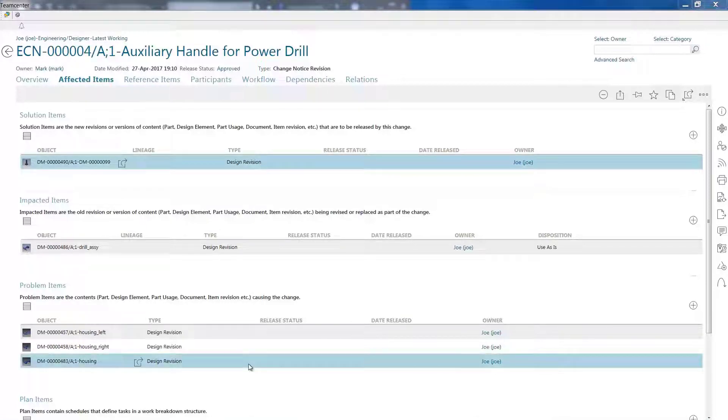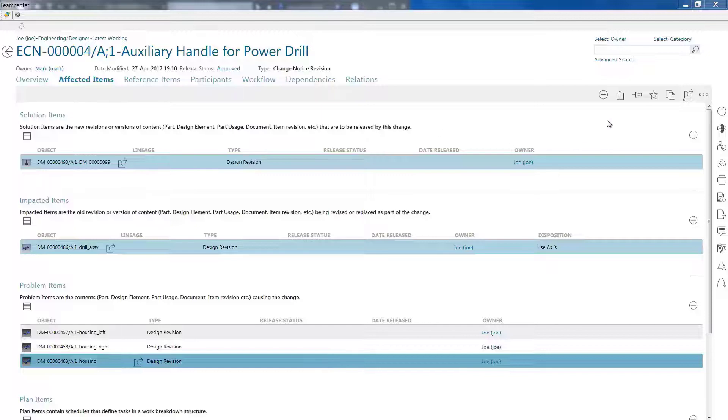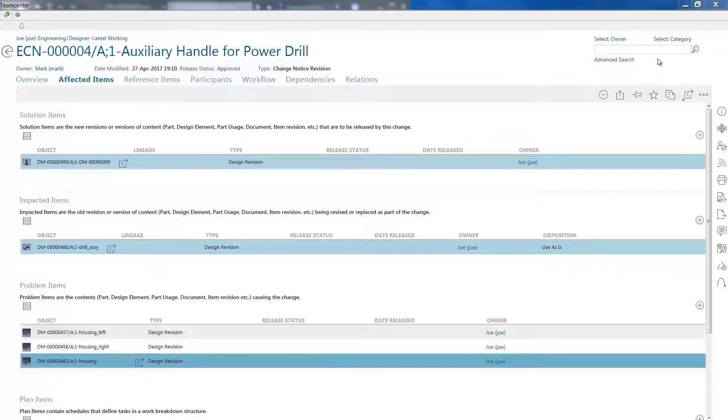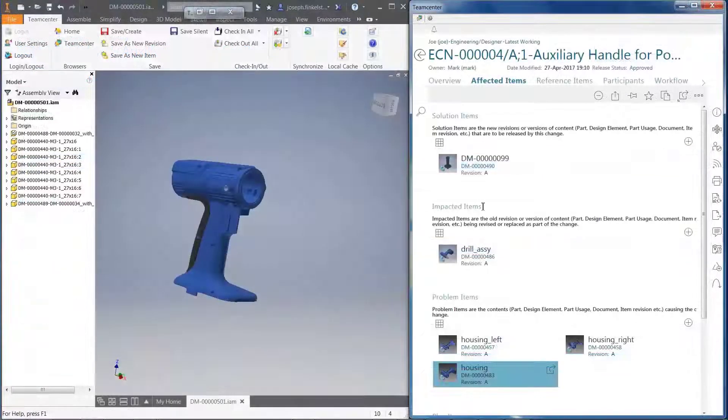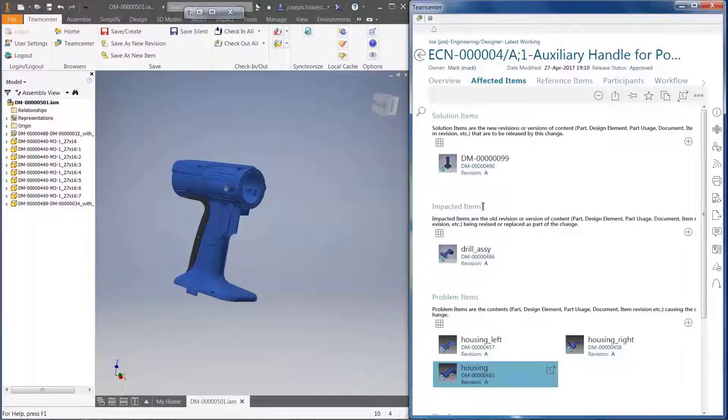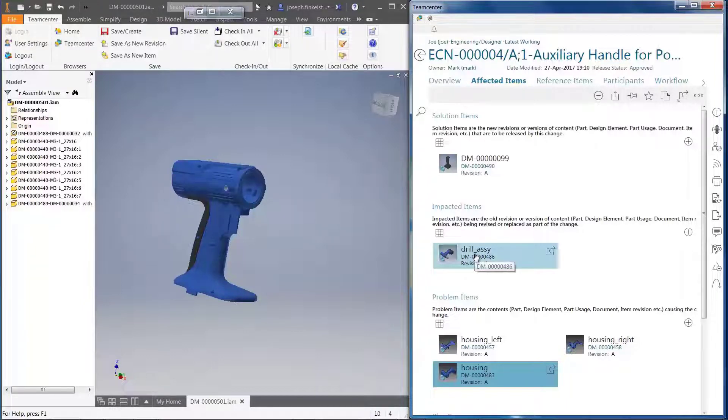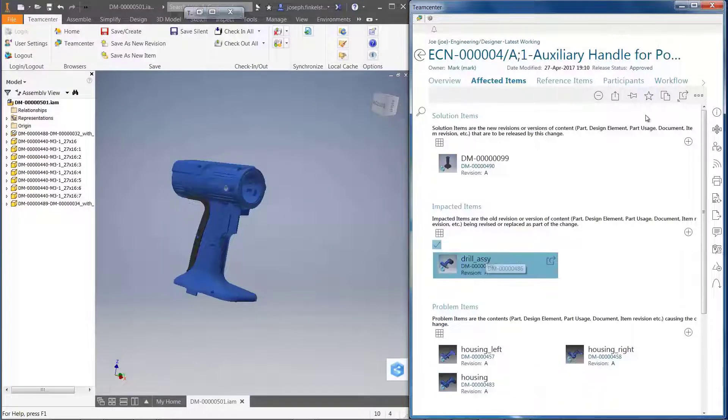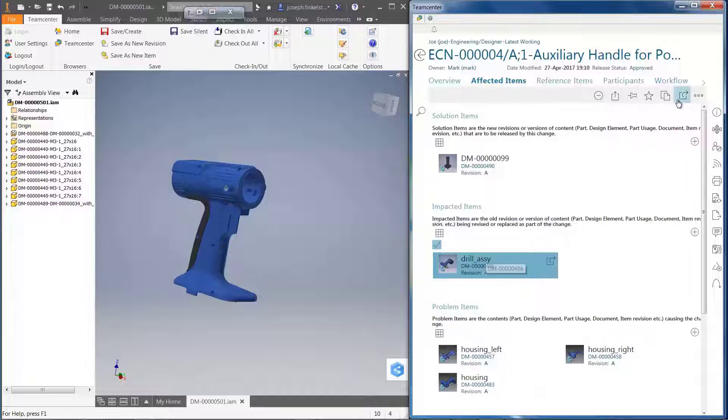In just a few clicks, I can easily review the ECN details, the affected parts, and any non-CAD data that provides supporting information on the change. I can even review the details on the overall status of the ECN process.